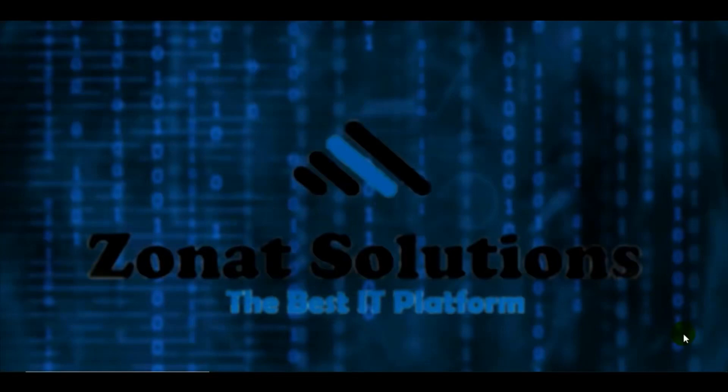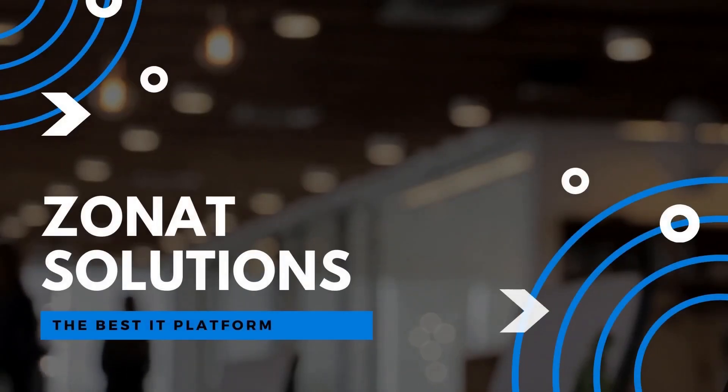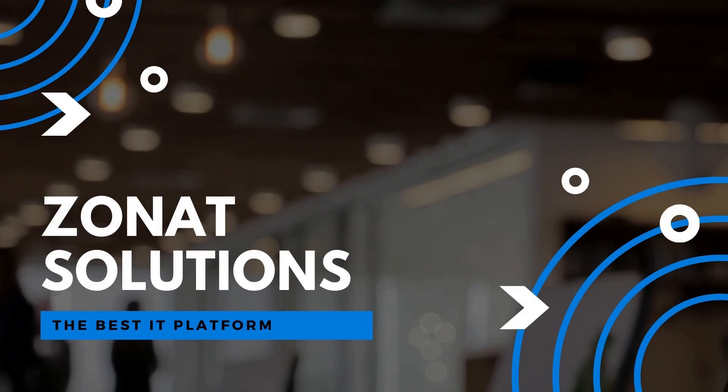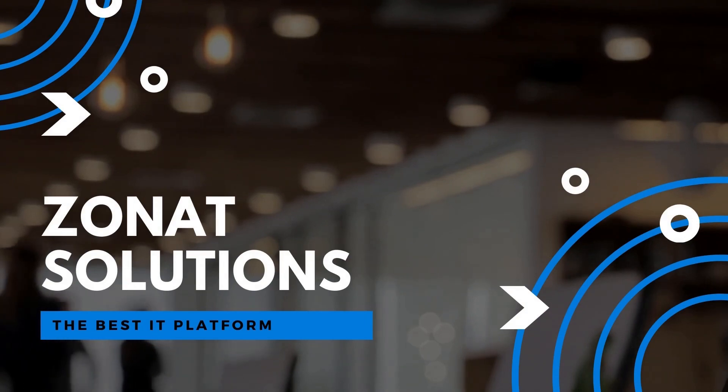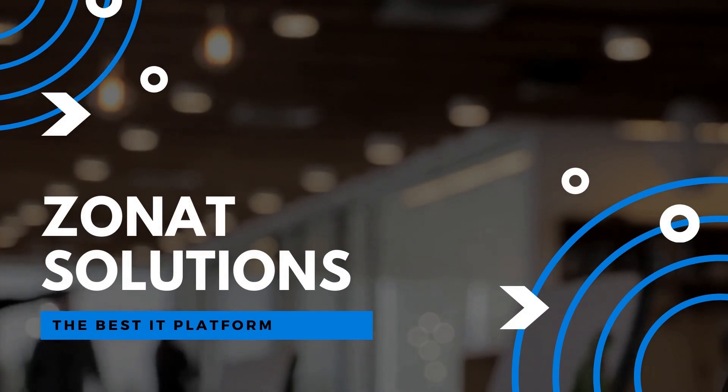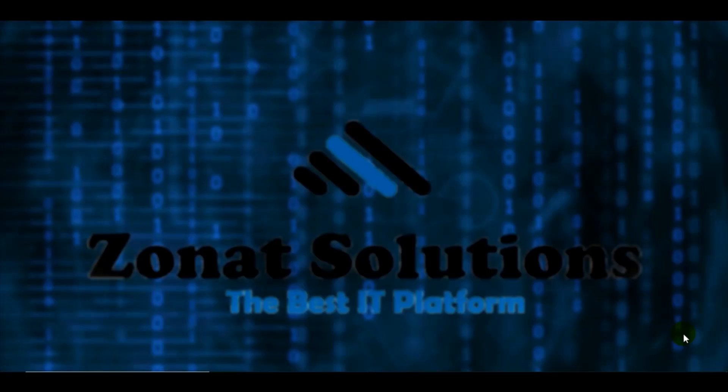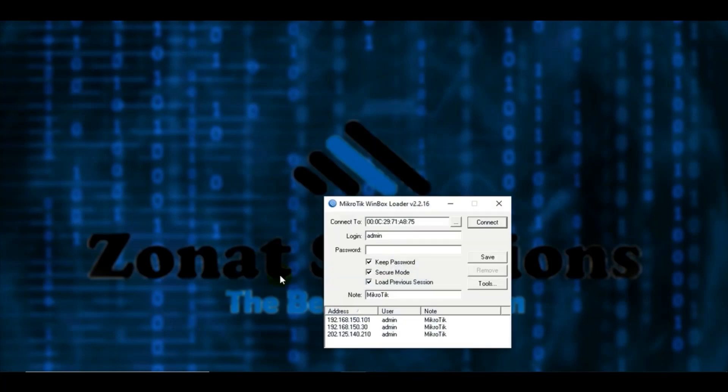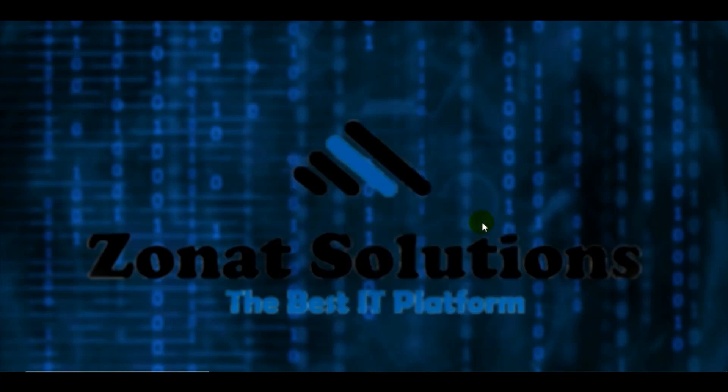Hey guys, my name is Salha. Welcome to my channel. In today's video, I'll show you how to export the script file of MikroTik. First, let me tell you what the benefit of it is.